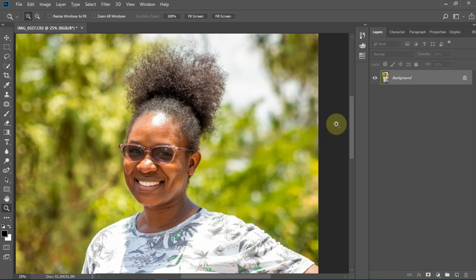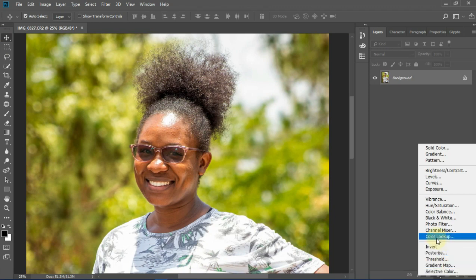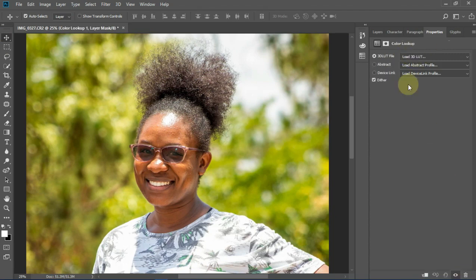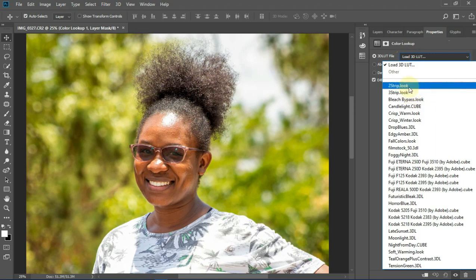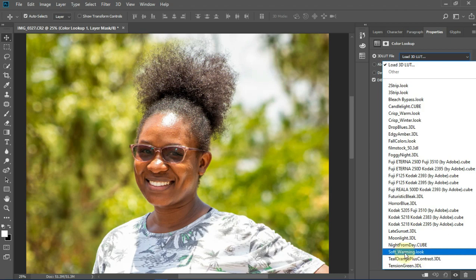When you want to load a color lookup into Photoshop, here are the simple steps. The first thing is go to the adjustment layer, then go to the option Color Lookup. Then when you go to the properties of Color Lookup, you're going to find where it's written Load 3D LUT. These are the color lookup presets that come with Photoshop when you install it.